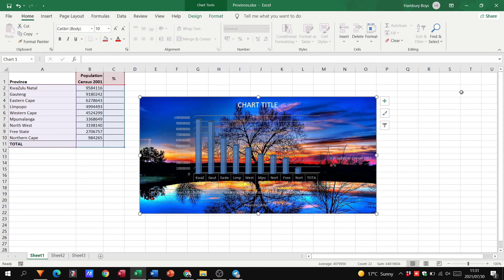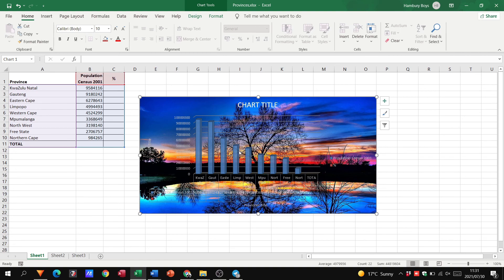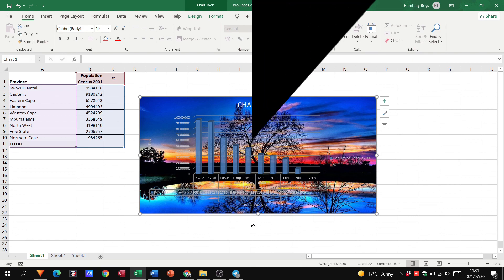So this is all you really need to know when it comes to charts - looking at the background, changing the axis, the legend, all these different things. I hope this helps you understand how to work with charts a lot better.